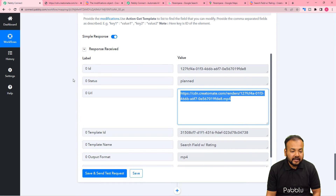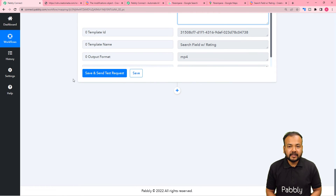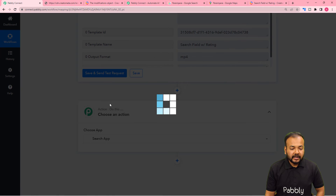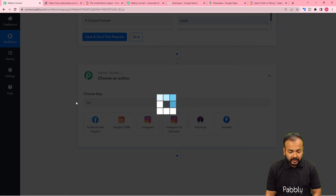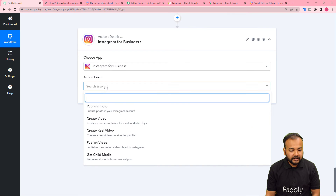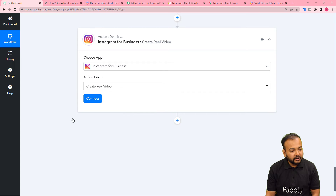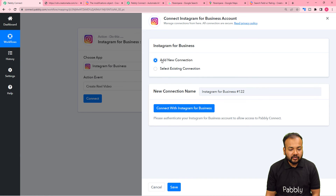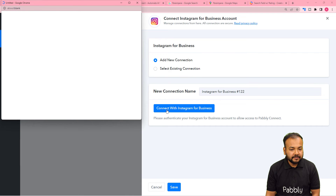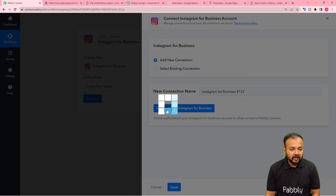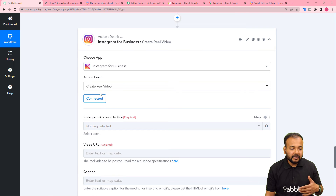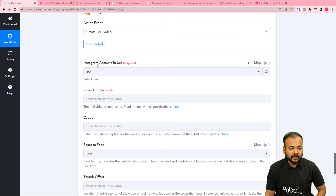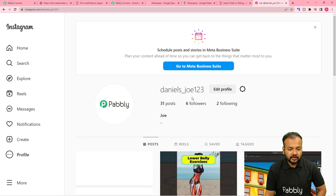We are done creating the Reel. Now we are going to post this same Reel on Instagram. Click on the plus icon, and from another action step search for Instagram for Business. Search for the action event Create Reel Video, then click Connect and select Add New Connection, then click Connect with Instagram for Business. I am already logged in so it got automatically connected. Here it is asking for the account name — my account is Jane Daniels Joe.